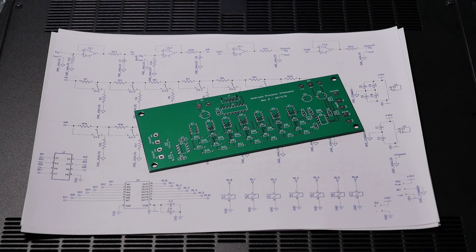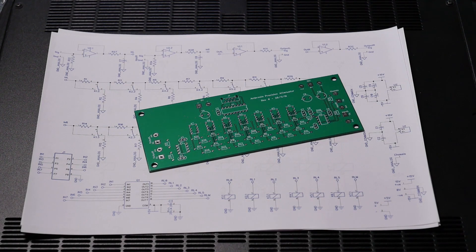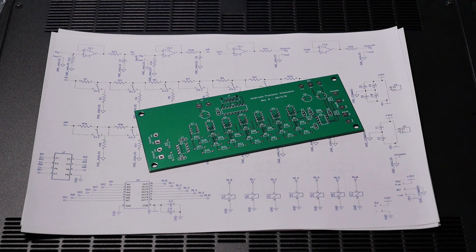So it's with a heavy heart that I have to confess that I've made a complete pig's ear of the design of this attenuator board.